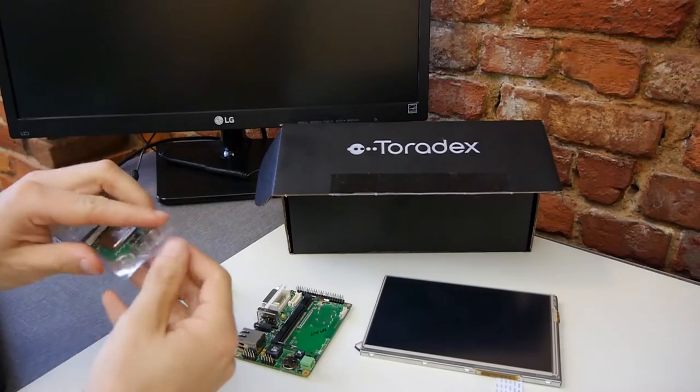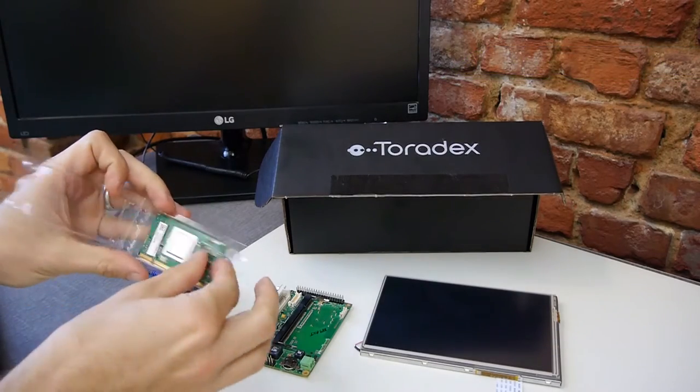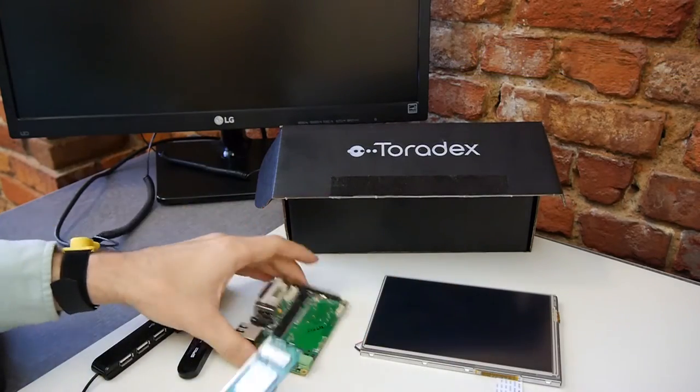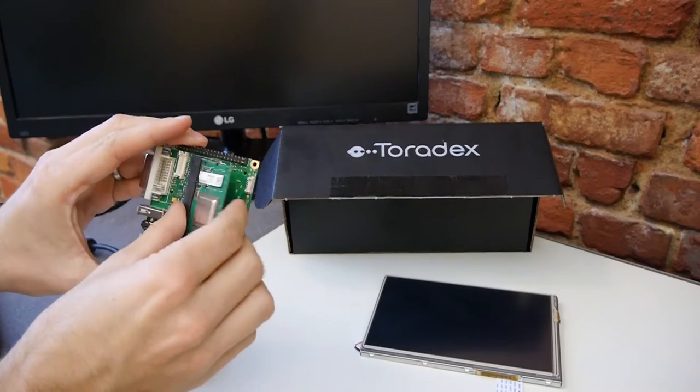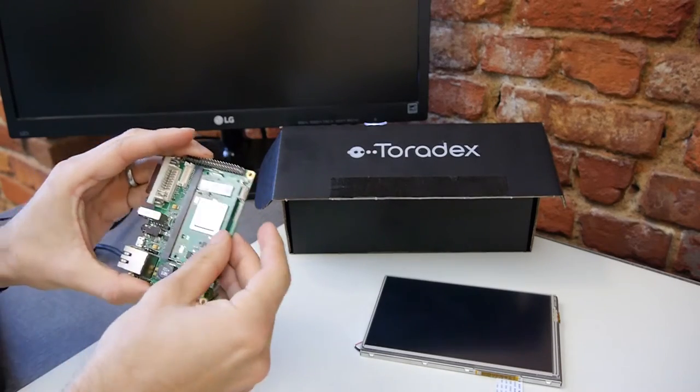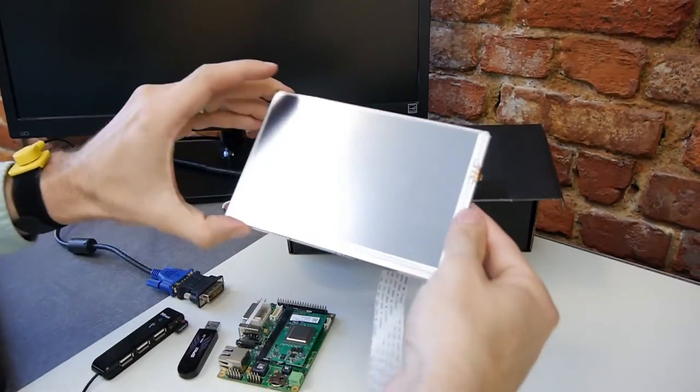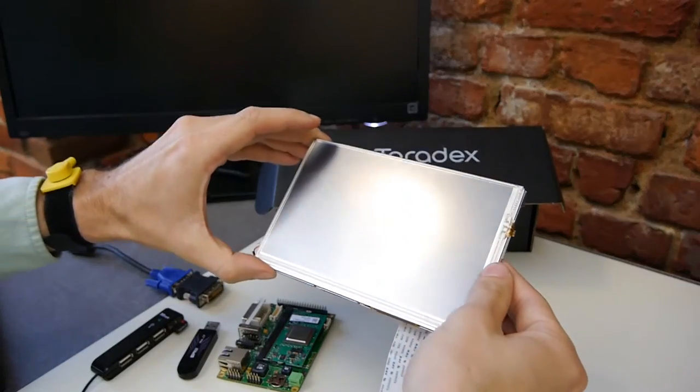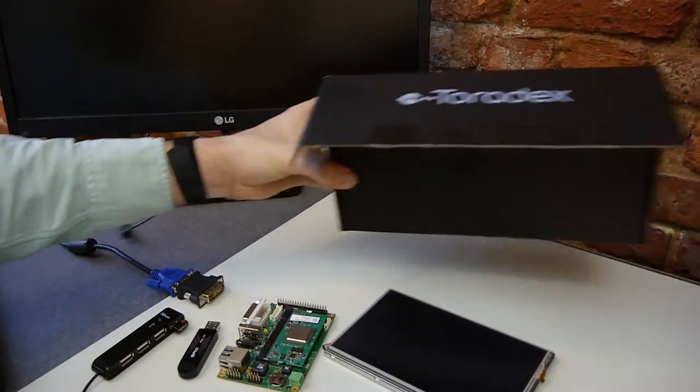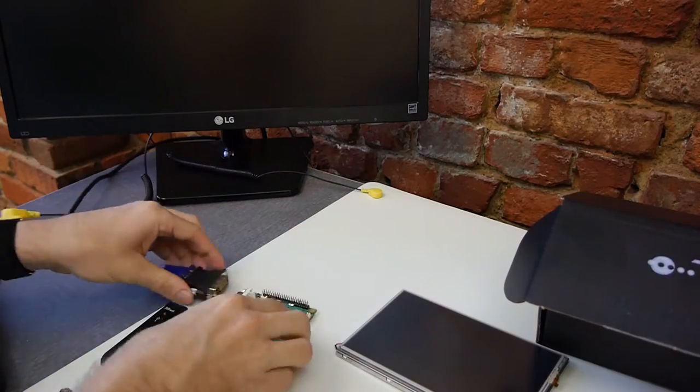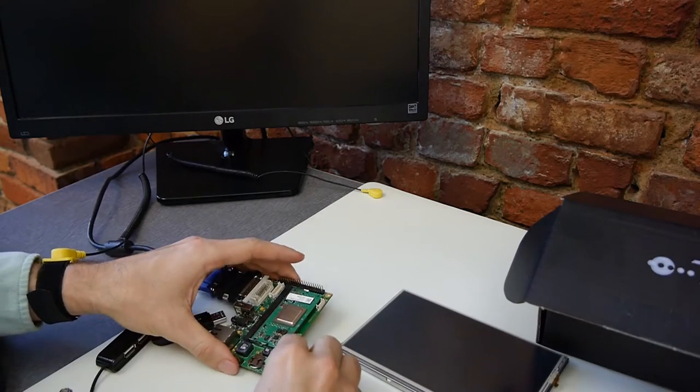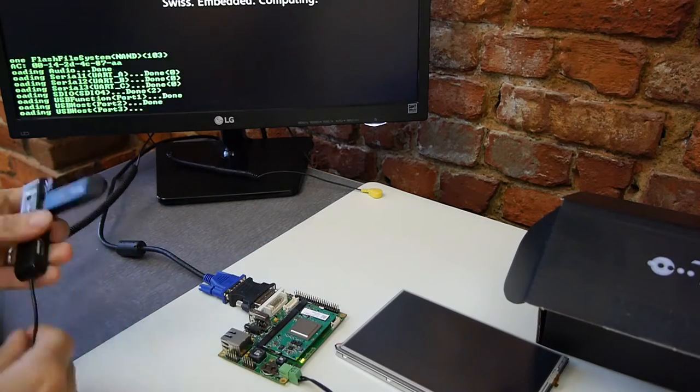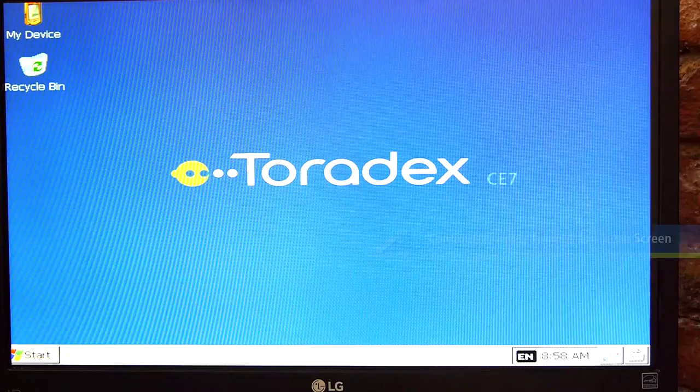We'll begin with creating a master Colibri module. We'll take it out of the package and insert it into the carrier board. And here we have a resistive touchscreen which will be part of our application. Now we'll make all the connections to our iris carrier board and we'll make use of a USB stick for programming.